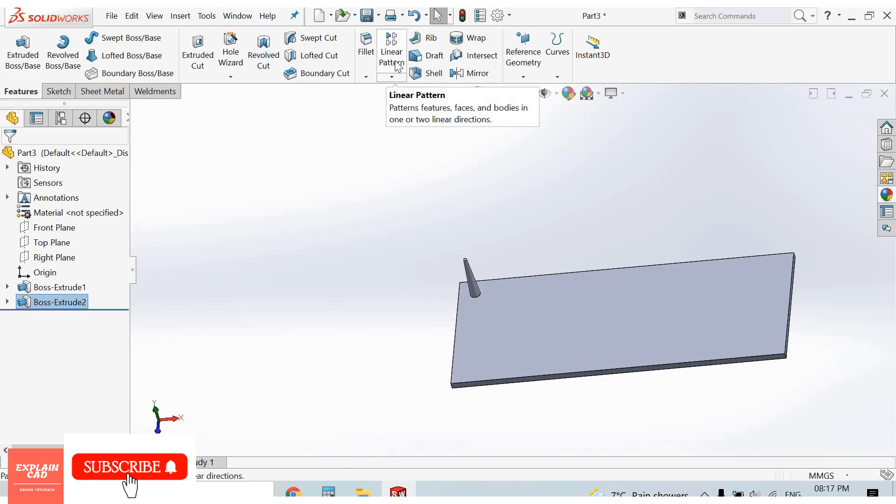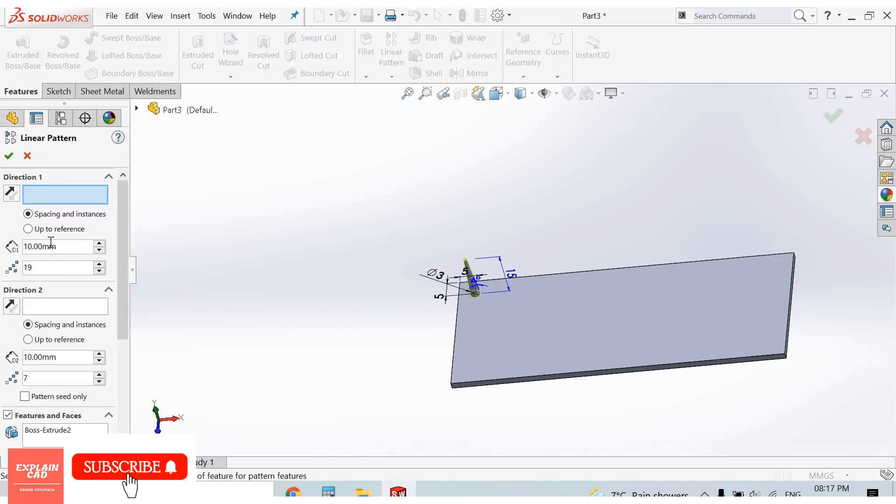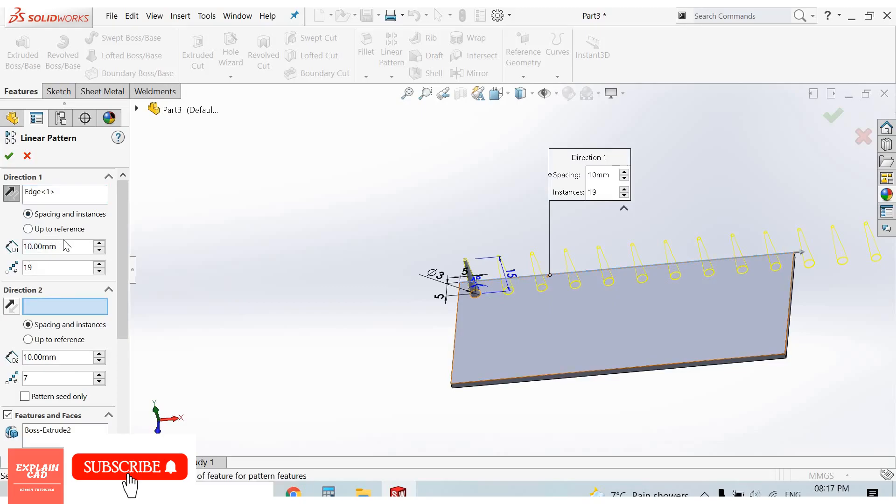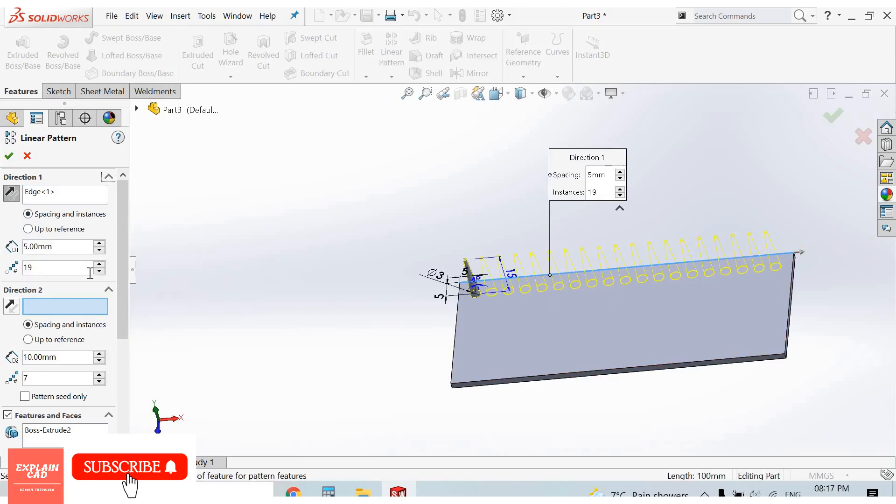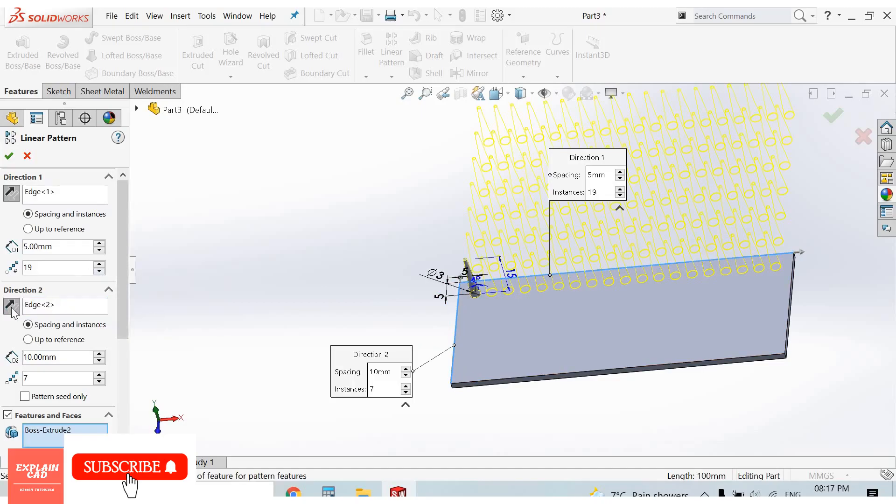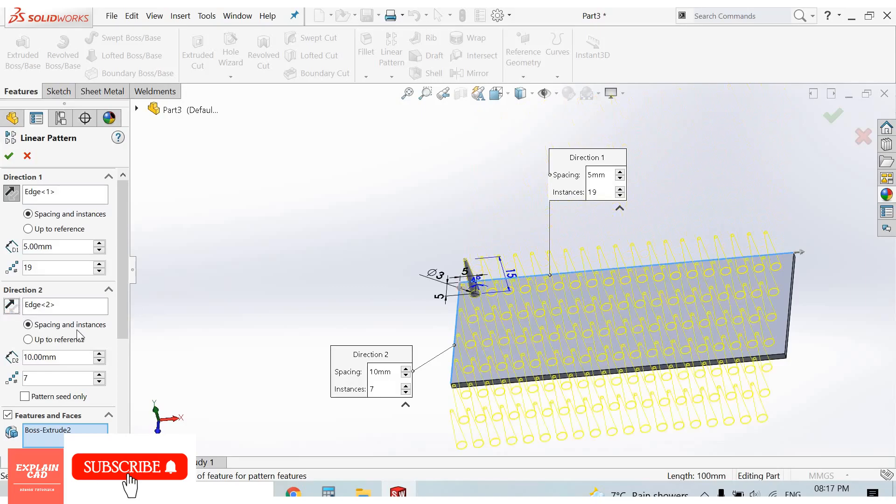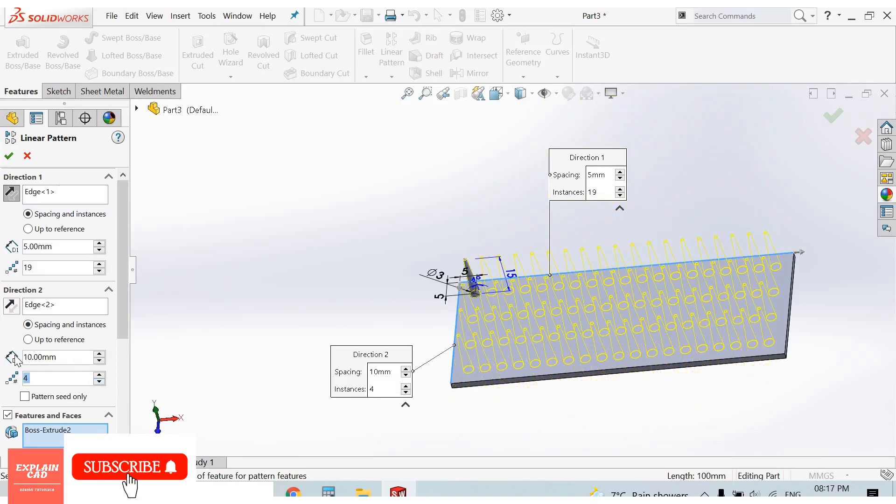Now go to linear pattern feature. Direction one, select this direction, spacing 5 mm. Direction two, select this edge, reverse direction, 5 mm.